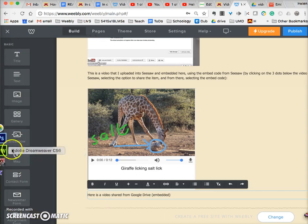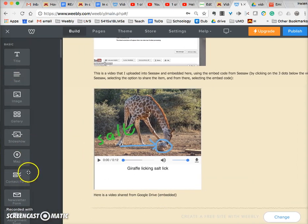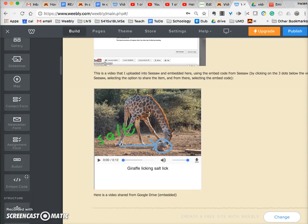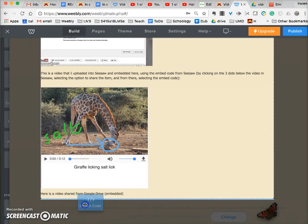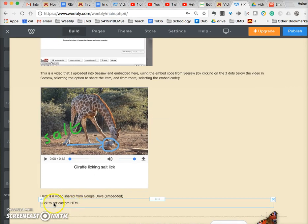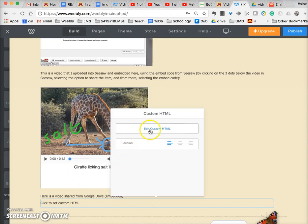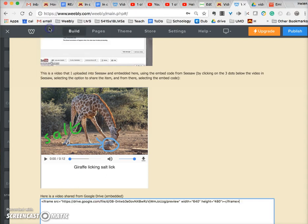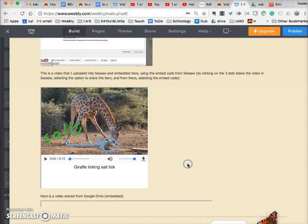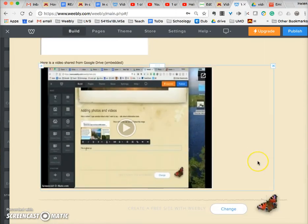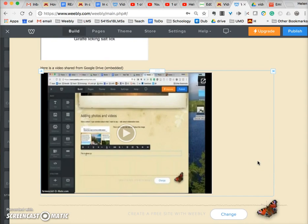Next, I want to get the embed element — click and drop it. It says 'Click to set custom HTML,' so I click there and select Edit Custom HTML. I've already copied the embed code from my Google Drive, so all I need to do is paste it and click off. And there is the video embedded into my Weebly site from Google Drive. Then I can publish it.